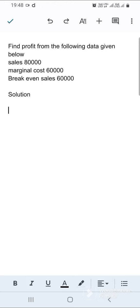Good evening all. There is one doubt in marginal costing that one of the students raised, so I'm recording this video and sharing it with everyone.